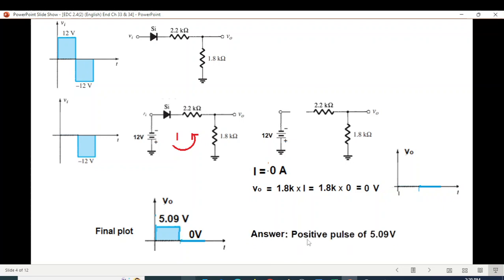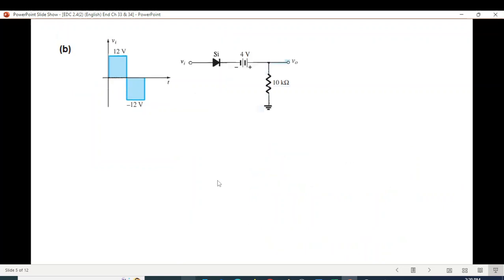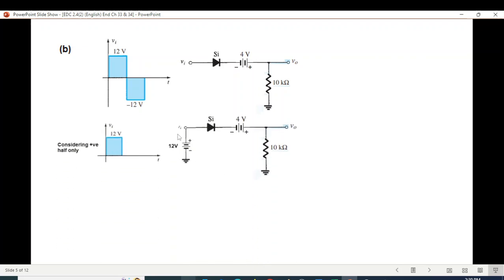If we check the right answer, we can confirm it is a positive pulse of 5.09 volts. Now Part B — the input is the same but the circuit is different. We will follow the same technique. For the positive half, we connect the positive terminal of a 12V battery at the top.